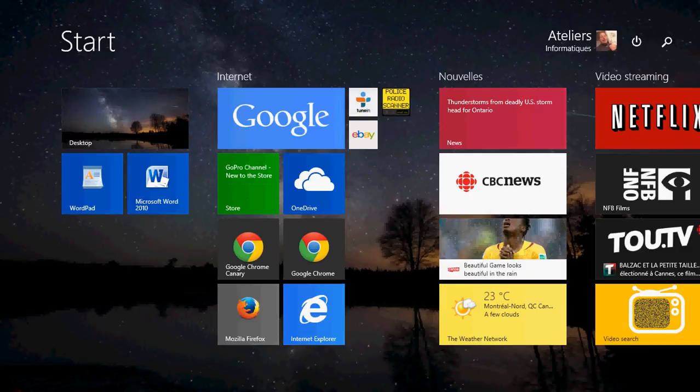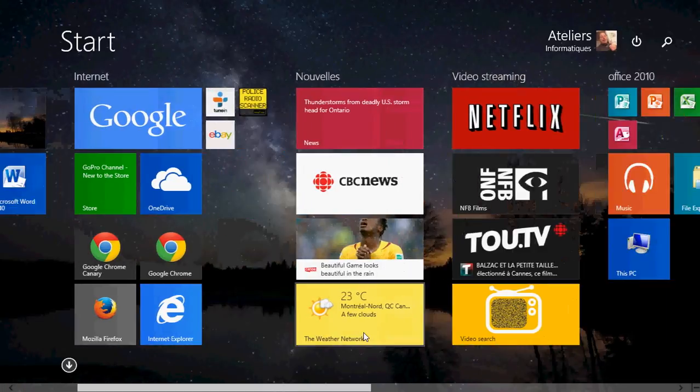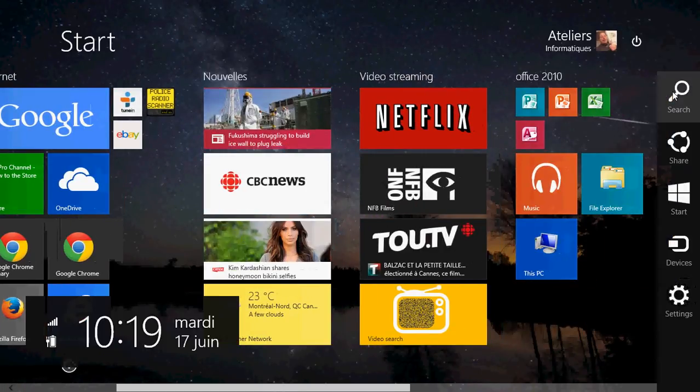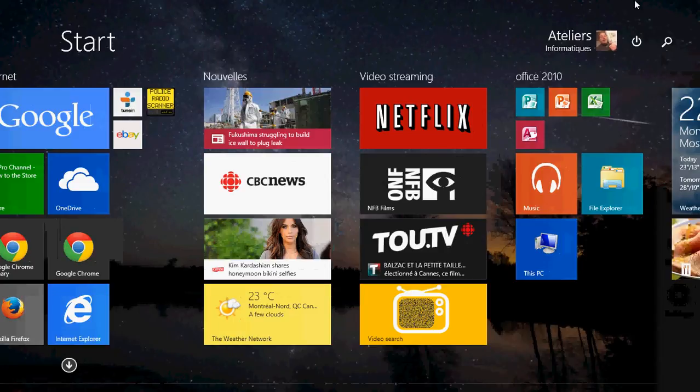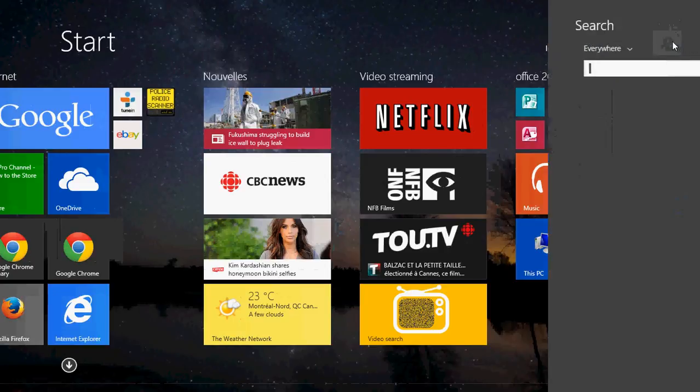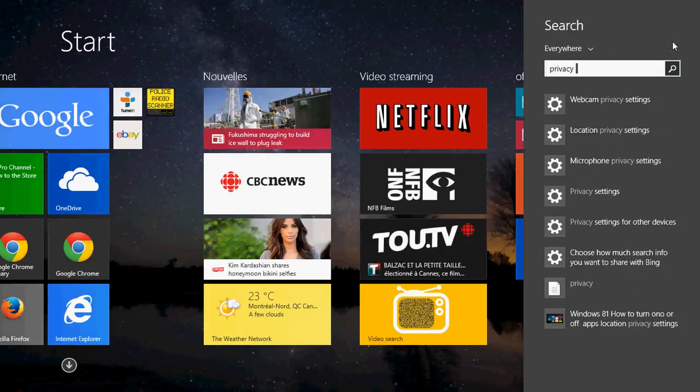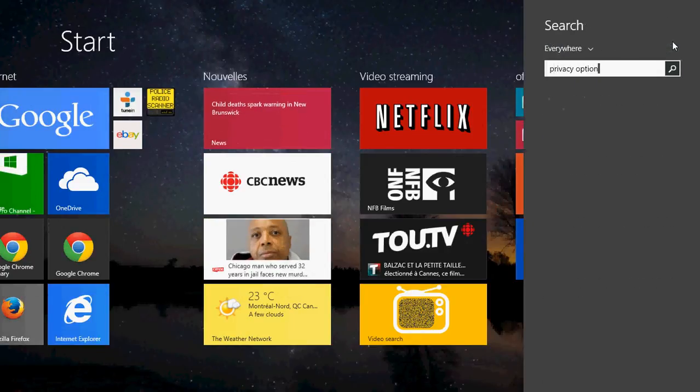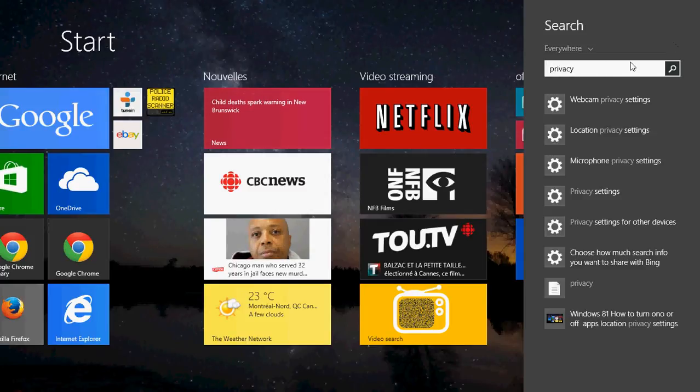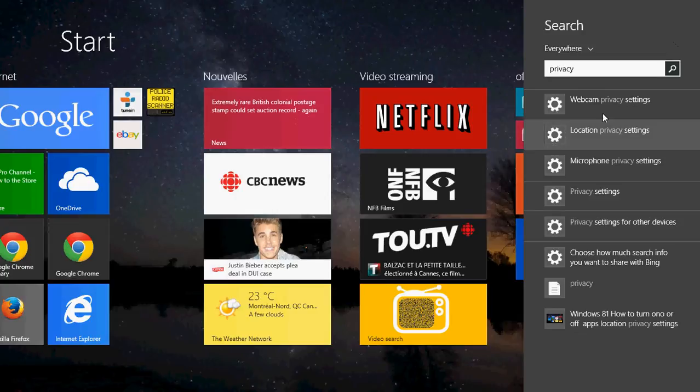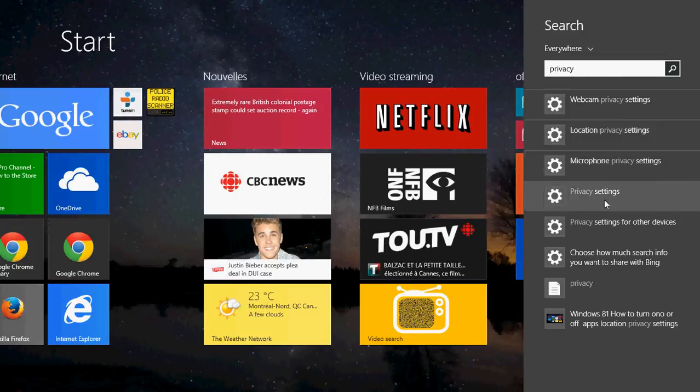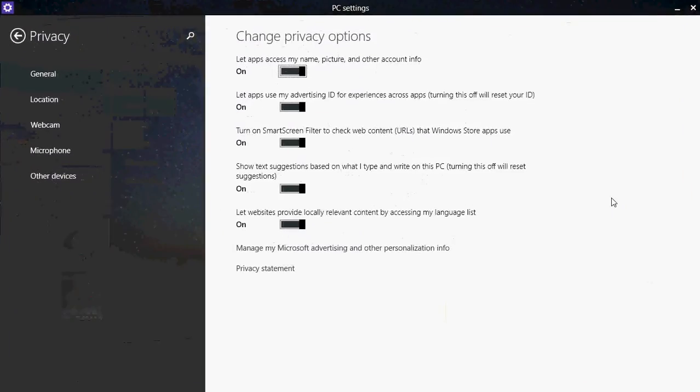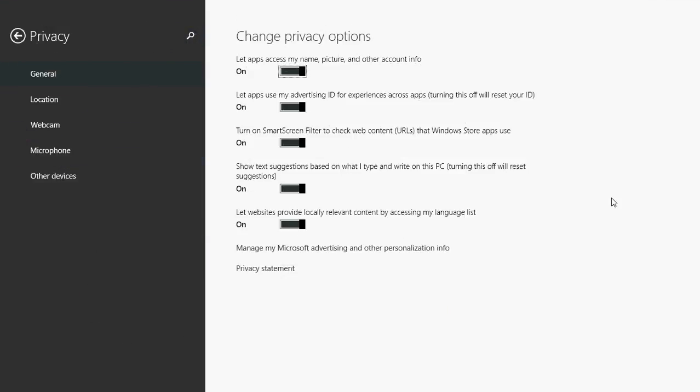Go into your search in the charms bar and type privacy or privacy options. You'll see different results. Click privacy settings and you'll be at PC settings in the privacy section where you can change privacy options.